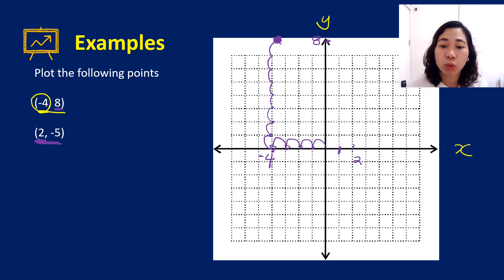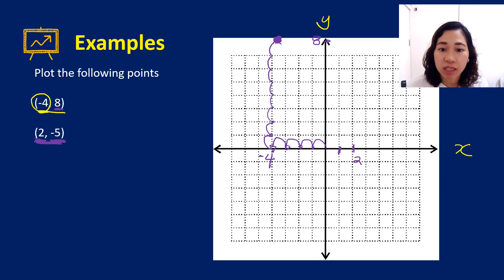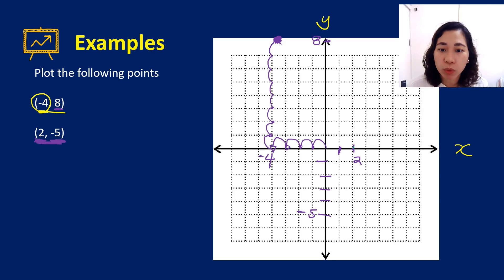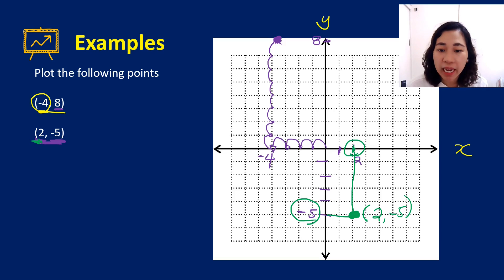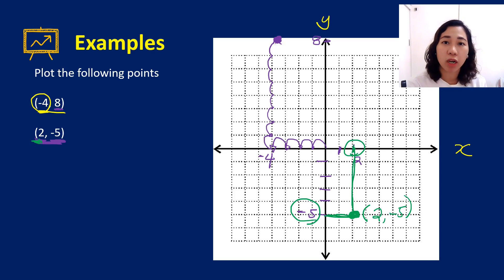For (2, -5): locate 2 on the x-axis, then locate -5 on the y-axis — since it's negative you go down: one, two, three, four, five. Then draw lines from each value and the point where they intersect is your point (2, -5).